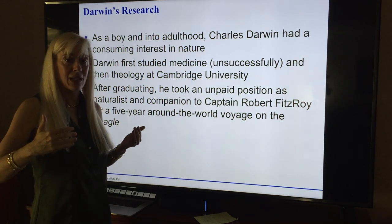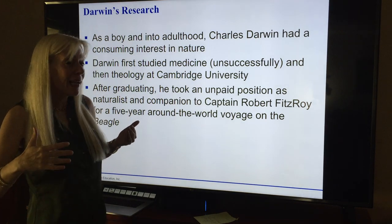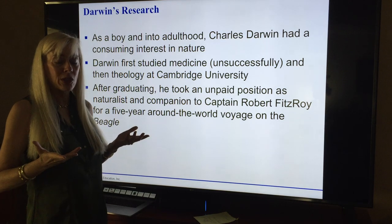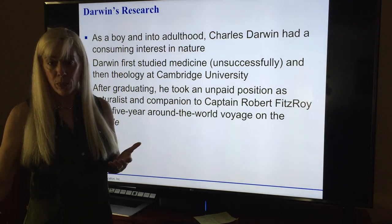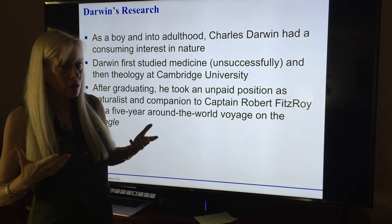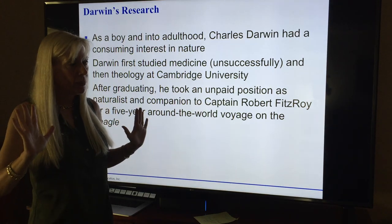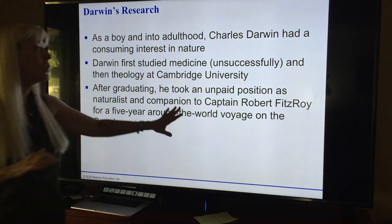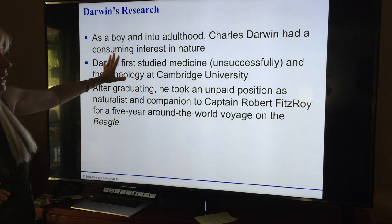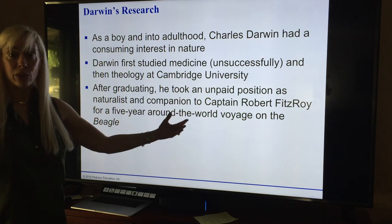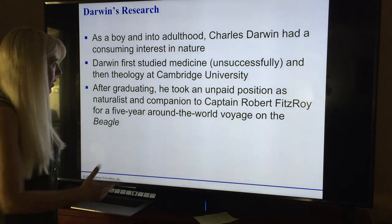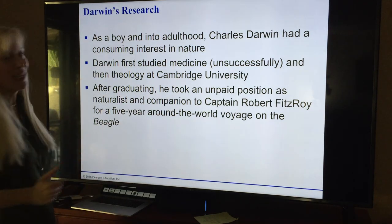Captains always wanted a naturalist — someone of their intelligence level and class — for these long voyages so they'd have someone to talk to, since most of the other people on ships were uneducated or forced into service. Because of that, Darwin went on as an unpaid naturalist. What other job was he going to have? At least he was fed. That's how it started.